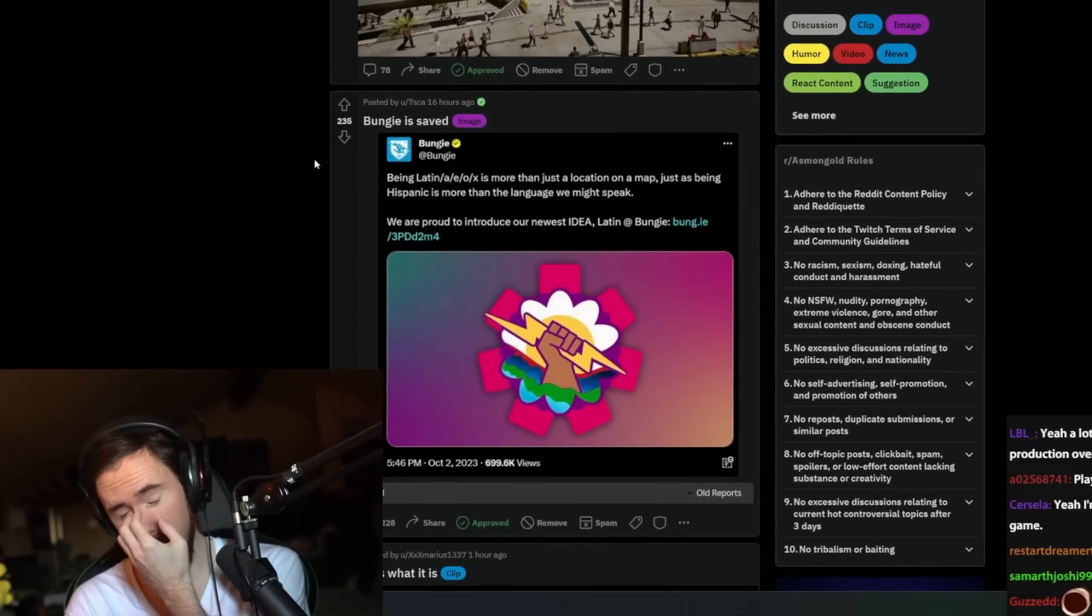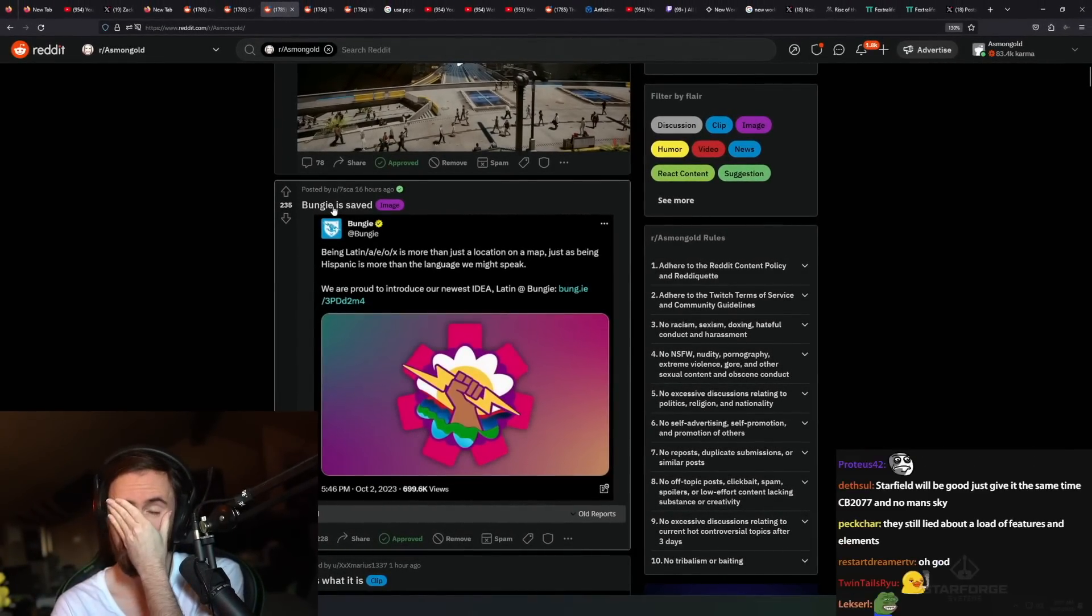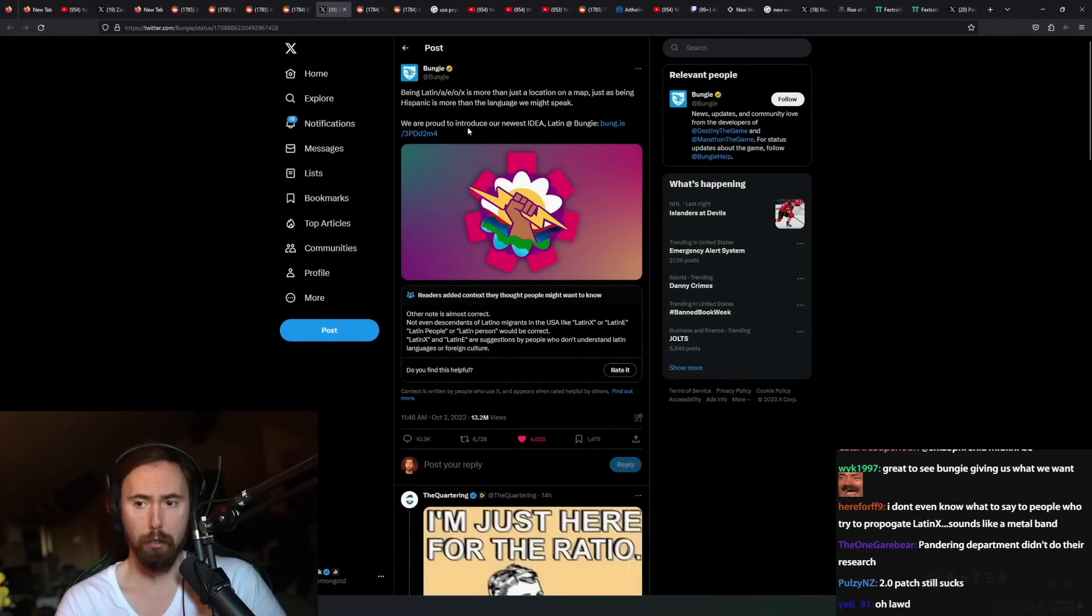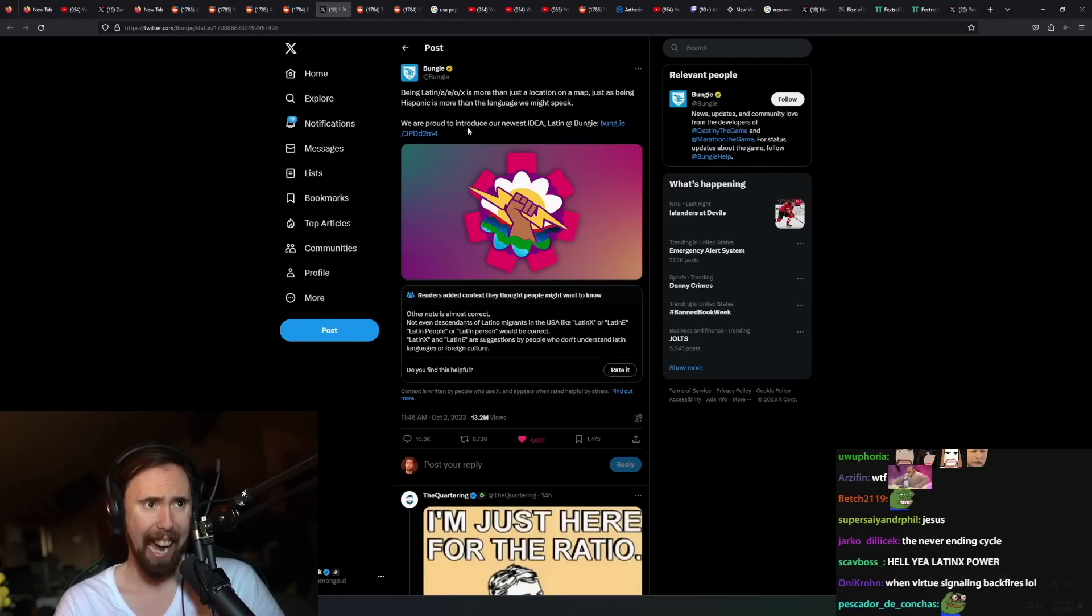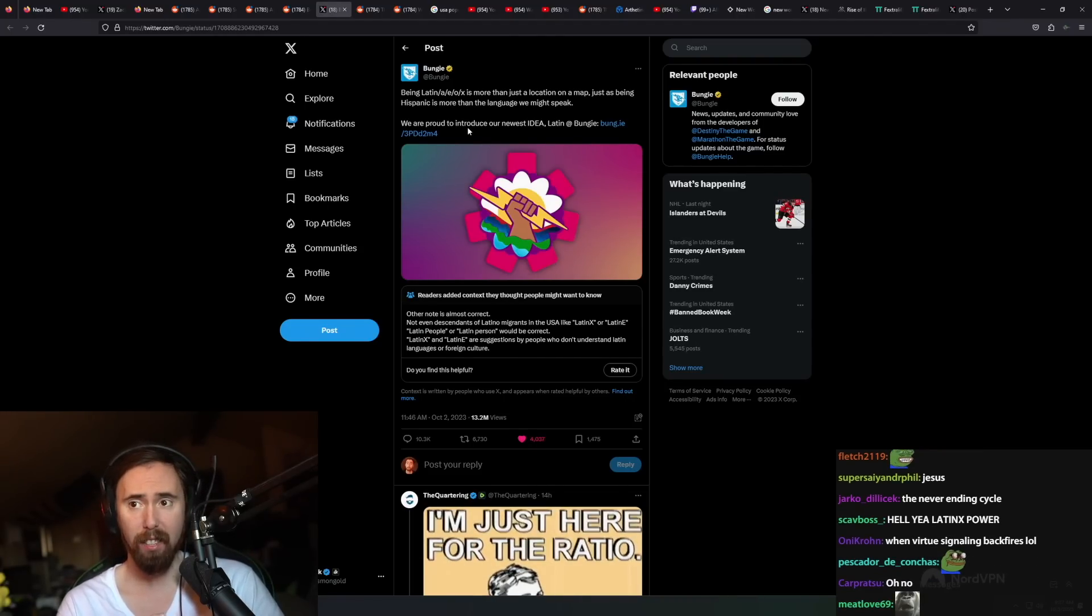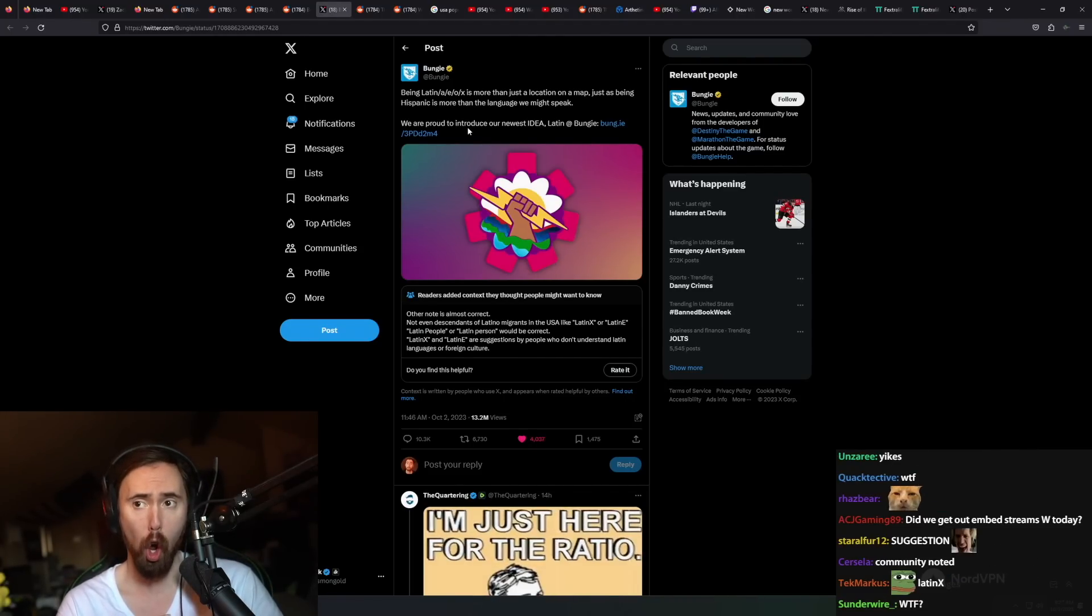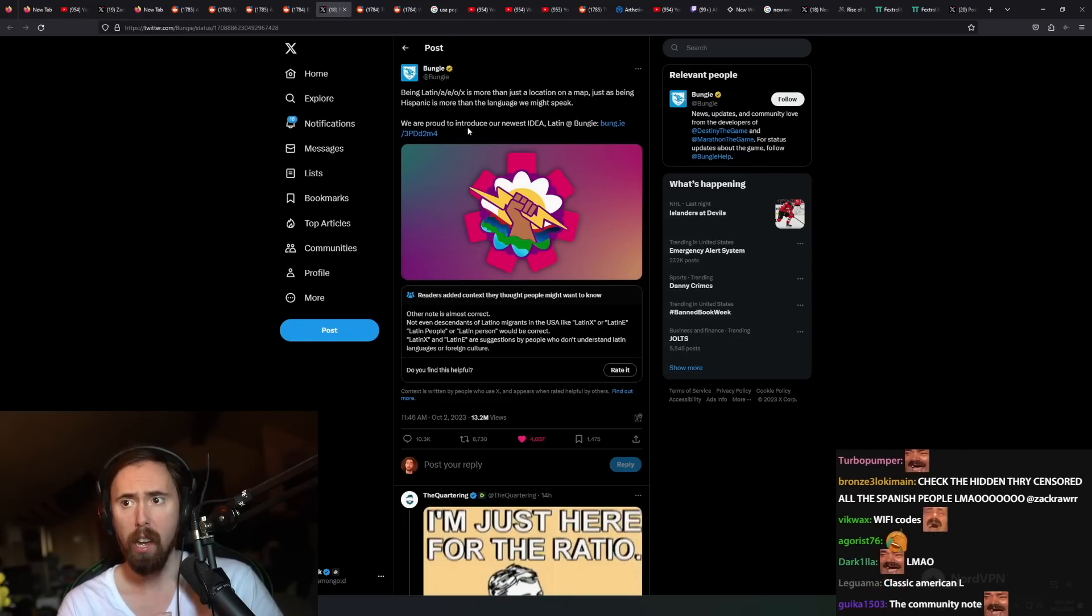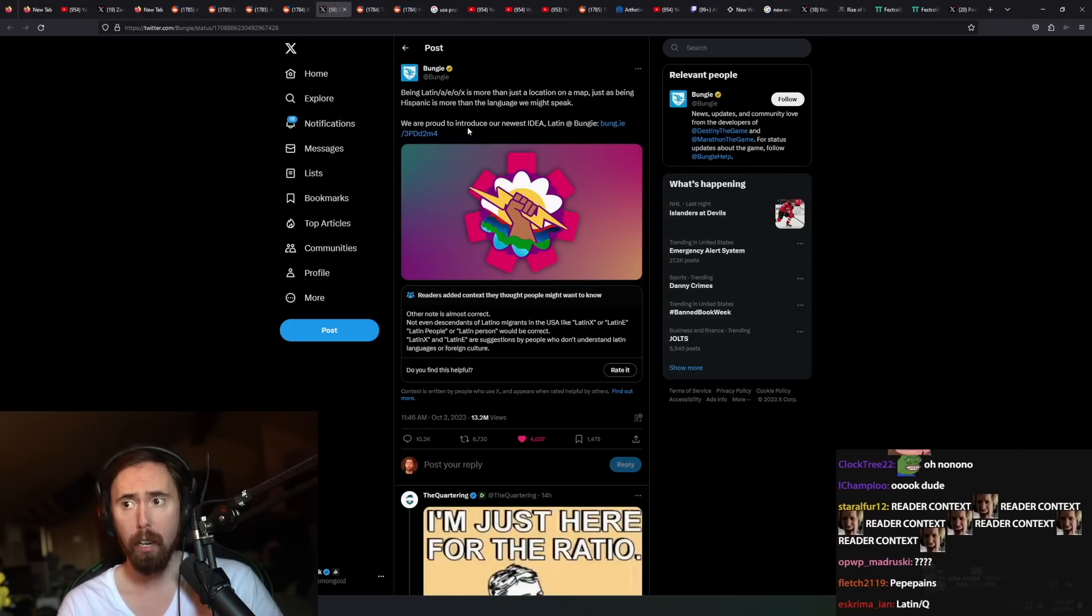Bungie is saved. Oh God, I saw this. Oh Jesus Christ. So Bungie makes this tweet yesterday, and they say being Latina, Latine, Latino, Latinx is more than just a location on a map.